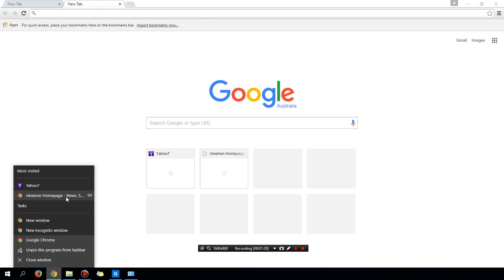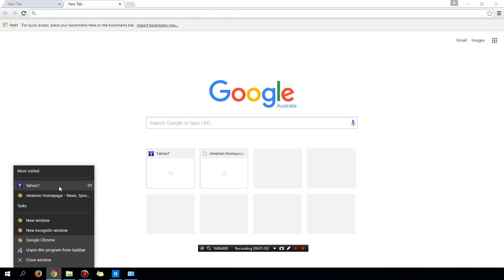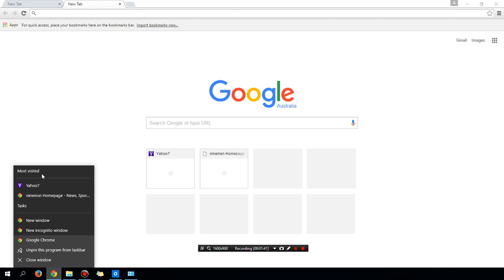And I guess you can call this a jump list. So you might say, well, I don't want anything to show up here. How do I disable this list? So all you can do really is, well, you can clear the history.